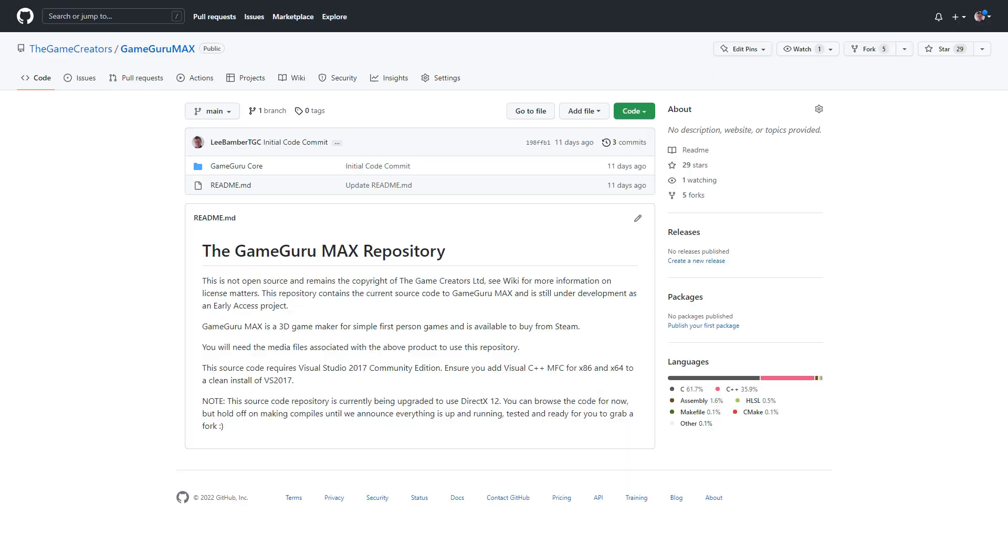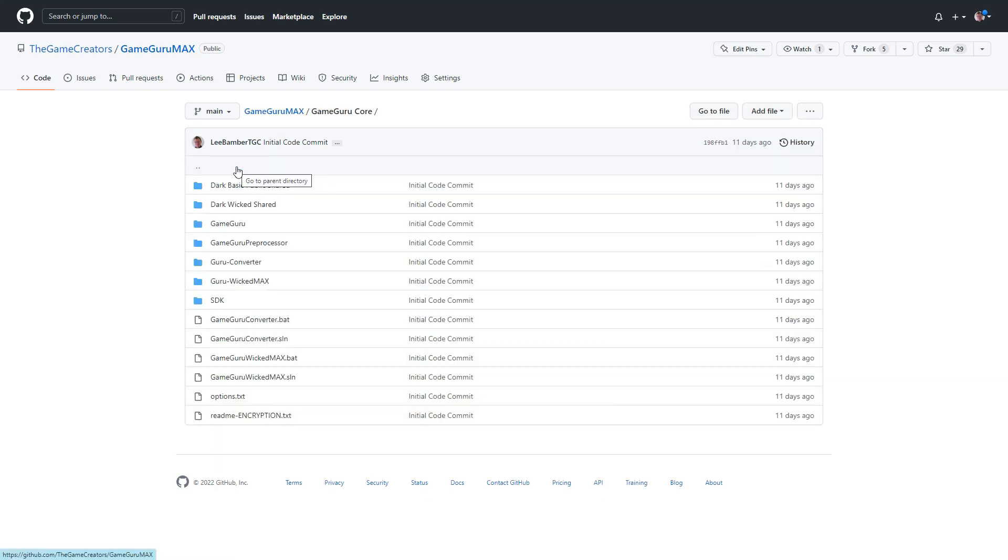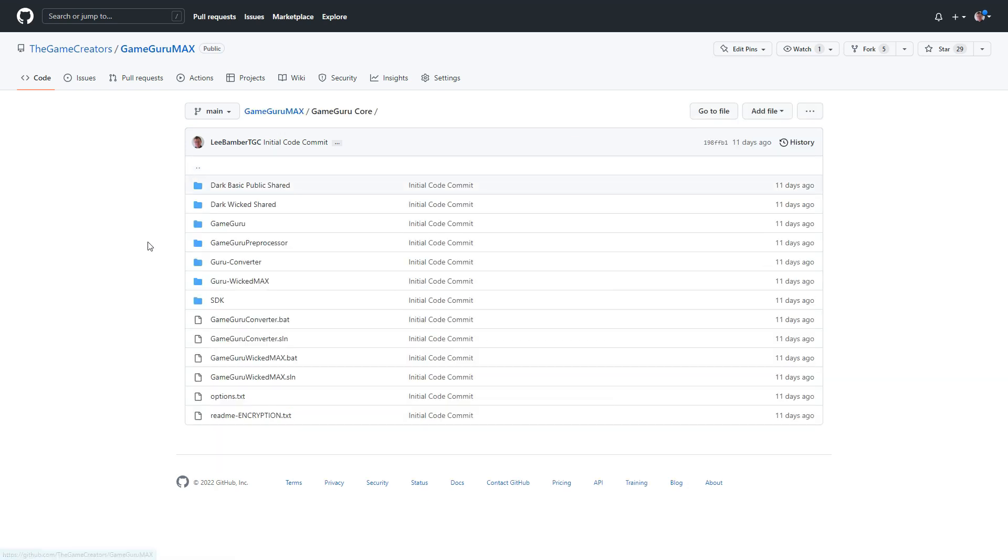The biggest news however is the release of GameGuruMax source code onto our GitHub page. You can now access the engine logic at a deeper level and if you like contribute features for inclusion into the core product.